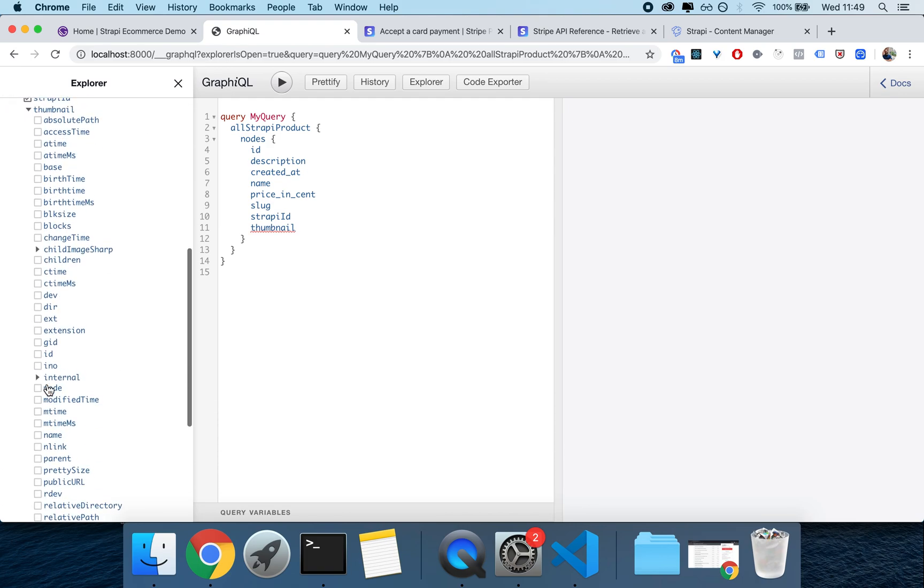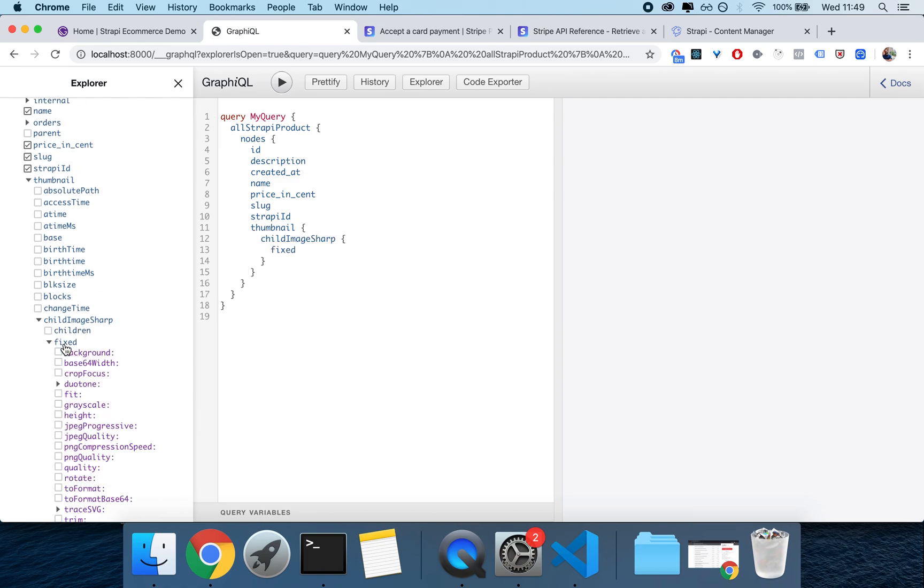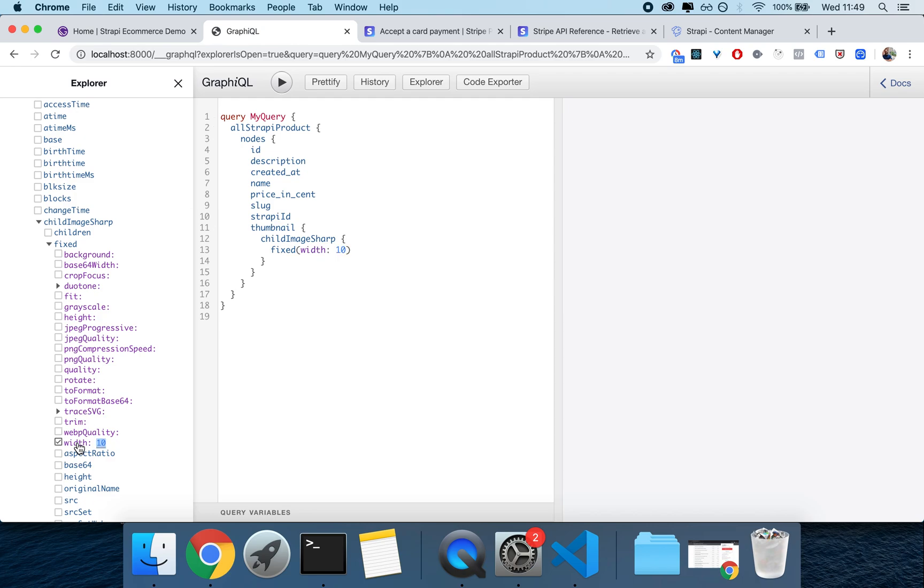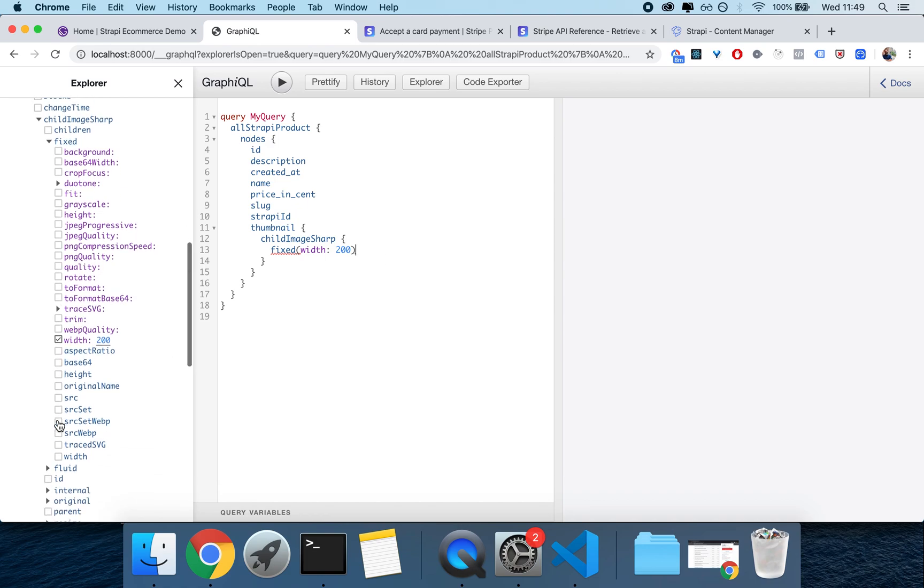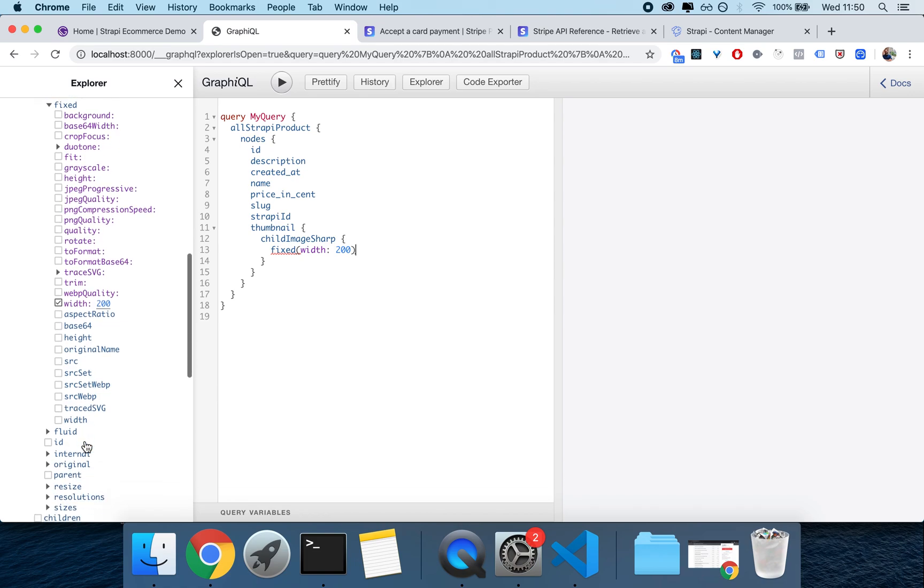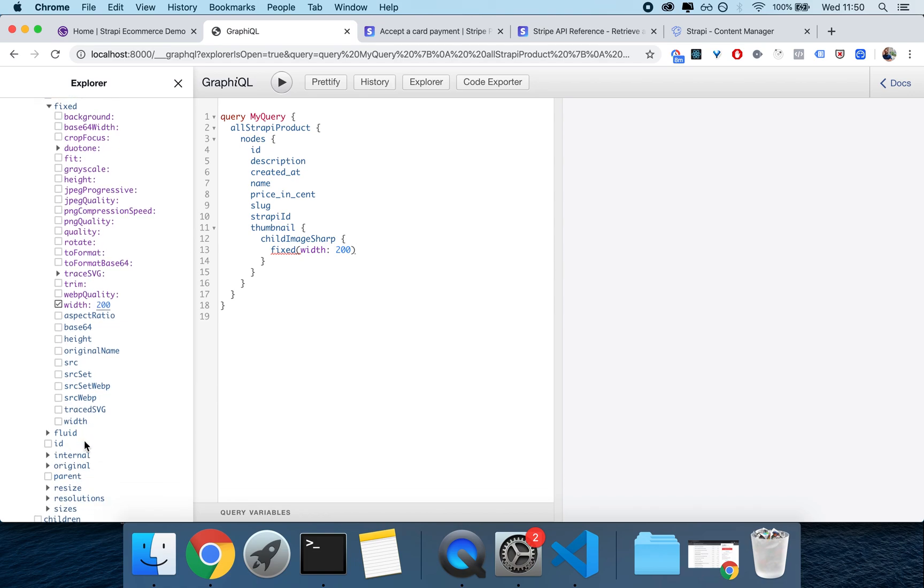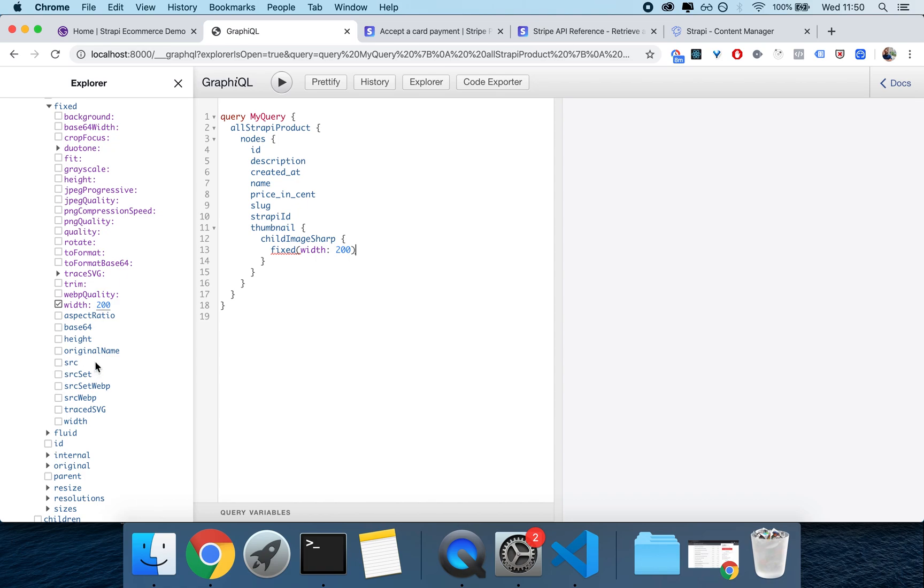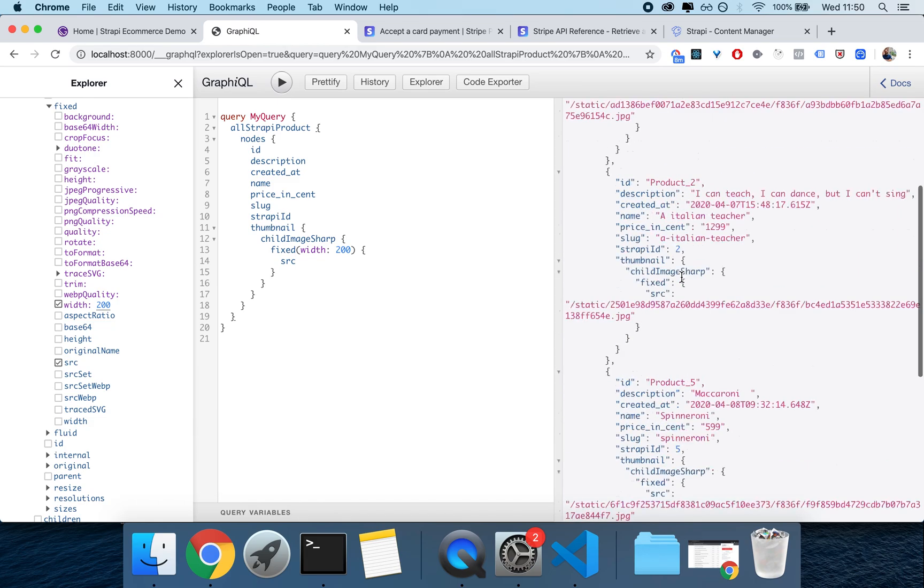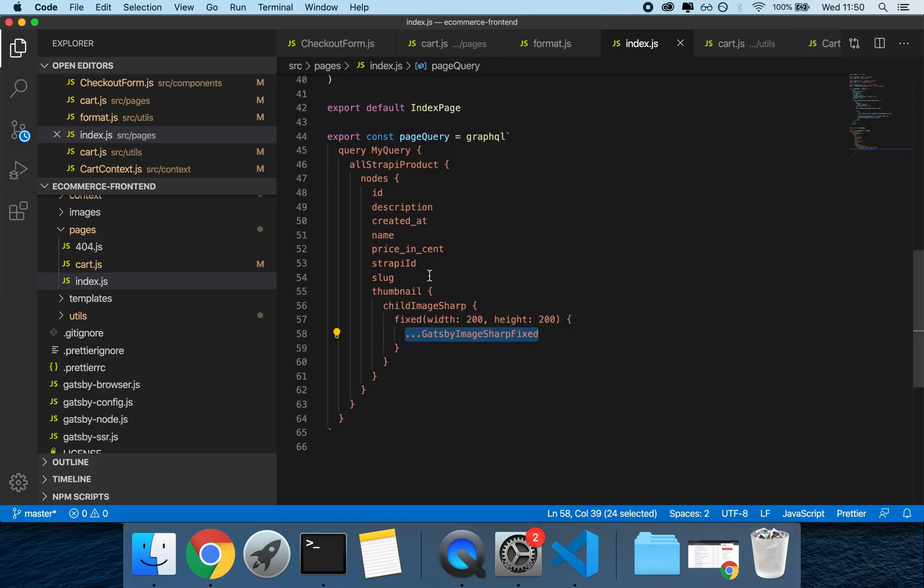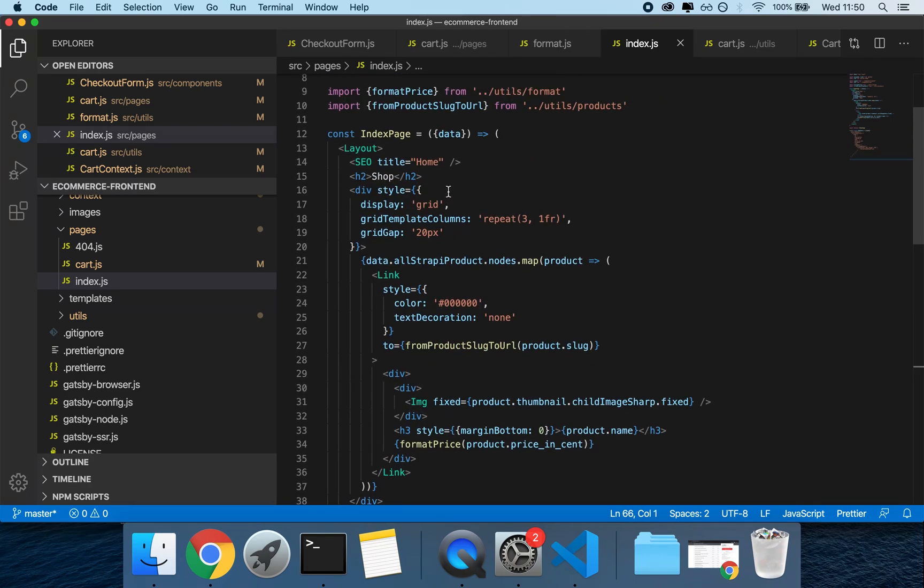And then I can even get the thumbnail through thumbnail, child, imageSharp, fixed. And fixed will typically be written by having a property, for example of width and we can set the width to 200 pixels. And then within it we will get our Gatsby image which we can retrieve by using this signature ...GatsbyImageSharpFixed. And if you press play we basically get our products here. And the beauty of this is that we can literally just copy this, paste it in our page query and we will receive our data in our data object up here.